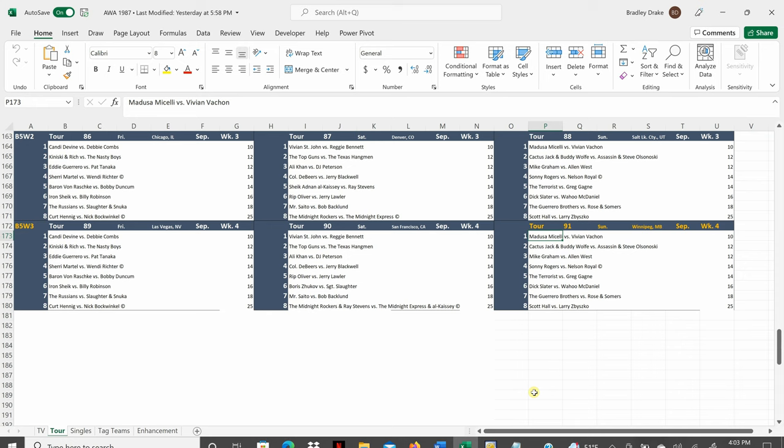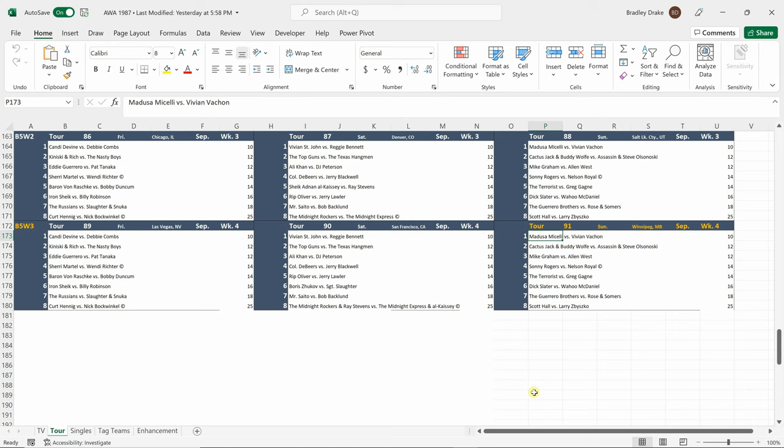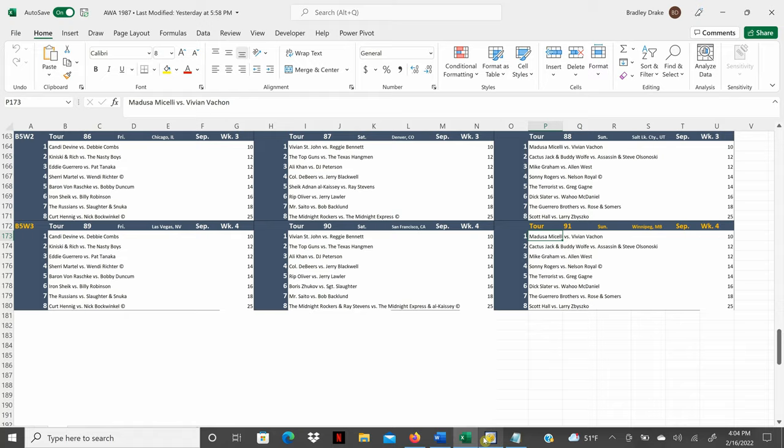We're ready to book but we are not ready yet because we have to give a rundown of the card. Ladies and gentlemen tonight in Winnipeg, Manitoba, Canada the AWA is featuring a stacked card. Medusa Michelli is going to face Vivian Vachon in our opener. Cactus Jack and Buddy Wolf will battle the Assassin and Steve Olsenowski. Mike Graham is going to tangle with Allen West. Sonny Rogers is challenging Nelson Royal for the world light heavyweight title. The terrorist Jack Victory is going to mix it up with Greg Gagne. Dick Slater and Wahoo McDaniel are going to get nasty again. The Guerrero brothers are going to meet Rosen Summers in the semi-main event and in our main event Scott Hall is going to square off against Larry Zabisko. These two have been embroiled in a nasty feud involving Kurt Hennig and Nick Bockwinkle and the flames of this fire just keep getting stoked. Let's get to it everybody. Let's get booking.